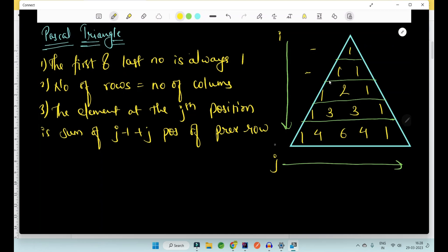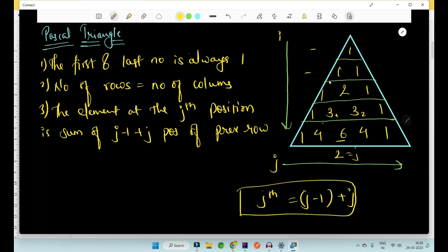For the fifth row, the number of columns is five. The third point is that the element in the middle position — not at the first or last position — is always equal to the sum of the previous element and the previous-to-previous element. For example, six is the sum of three plus three. So at jth index position, the value equals pre[j-1] plus pre[j] from the previous row. For instance, three is the sum of two plus one, and four is the sum of three plus one, and so on.